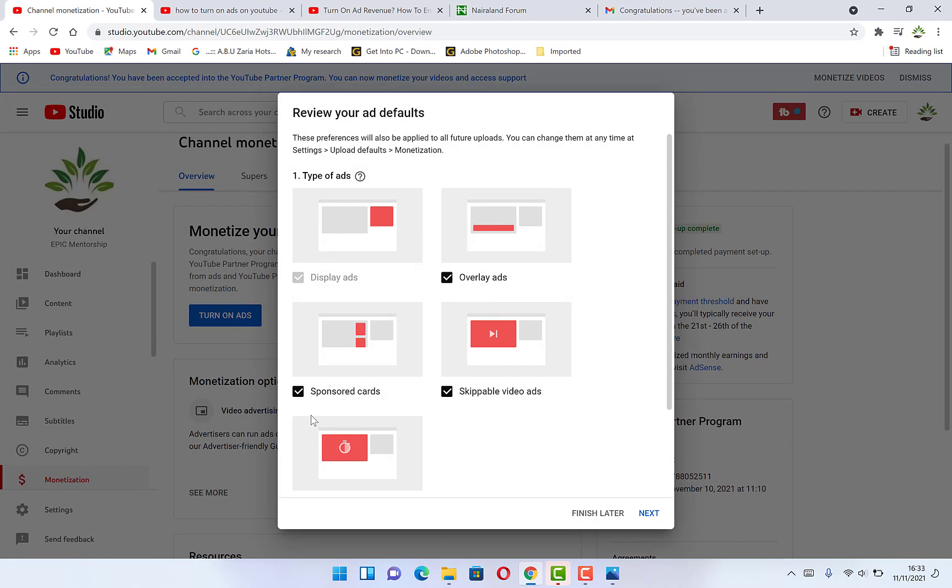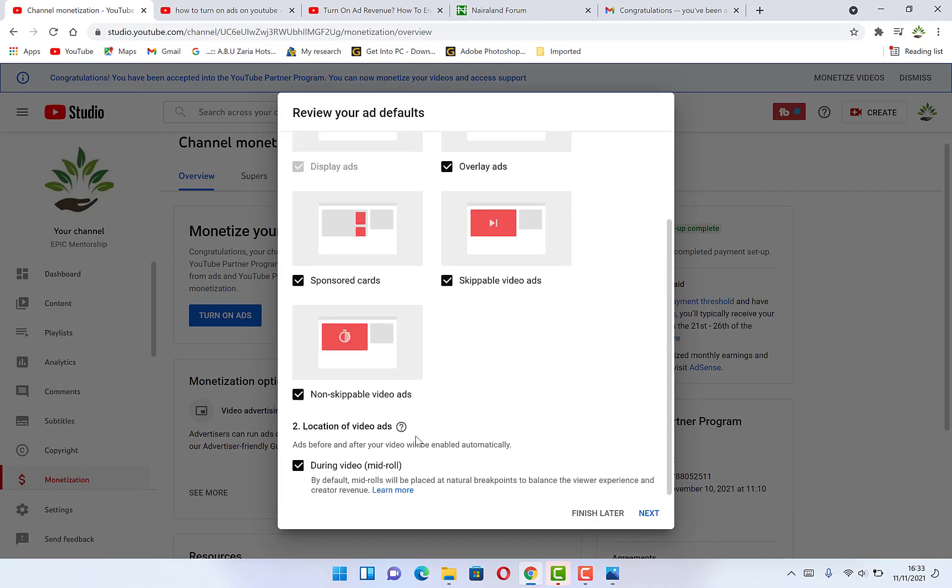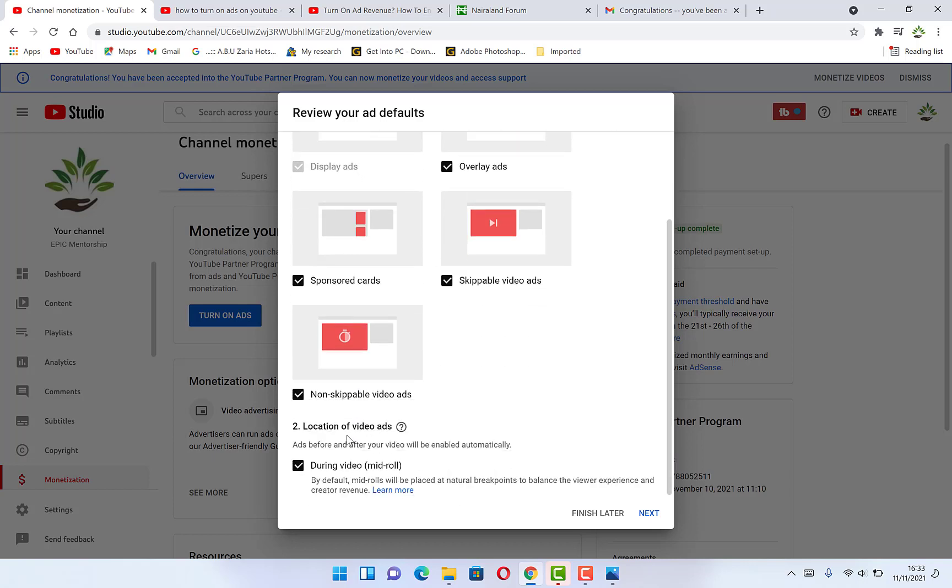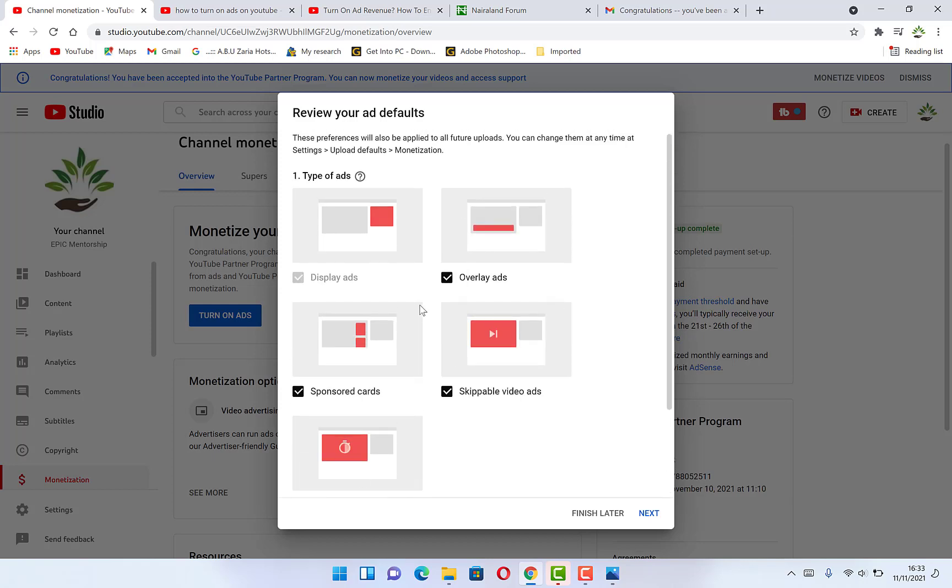You click on turn on ads, and you can see the different type of ads that we have. For me, I allow them all as they are being checked. You can look at them closely to see how and where the ads are arranged. Usually, you can see the location here. And you can see you'll be given non skippable ads. You can enable them and you have during the video mid roll, you can put as well. You can enable this as well. So you enable everything by default. For my own case, I enable everything and you say next.